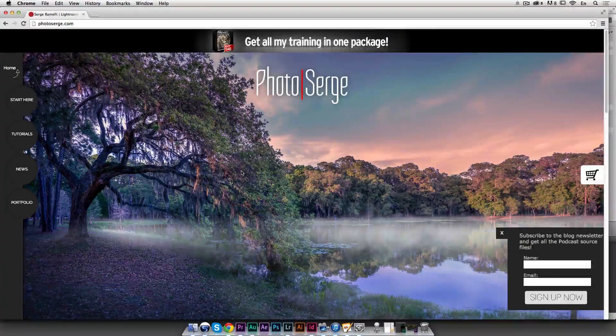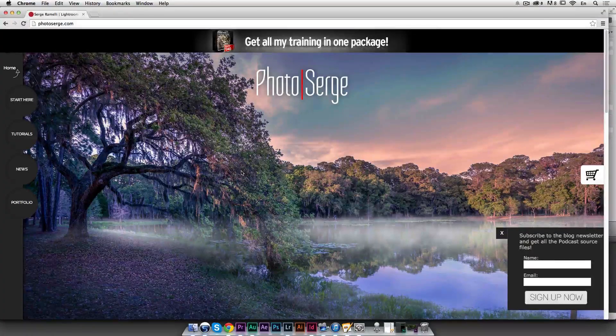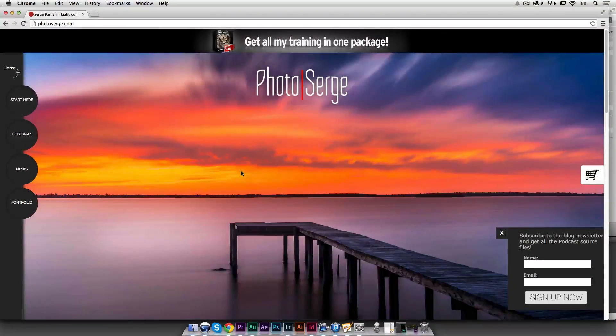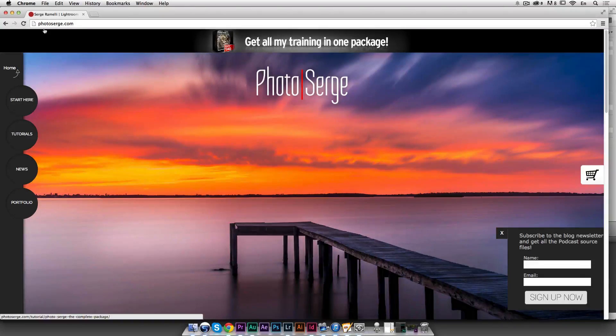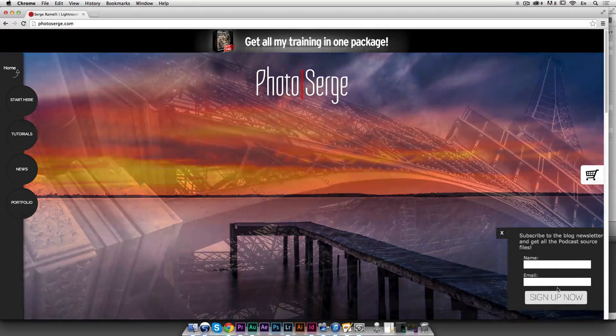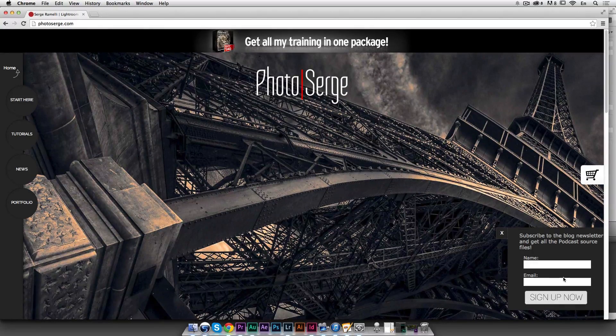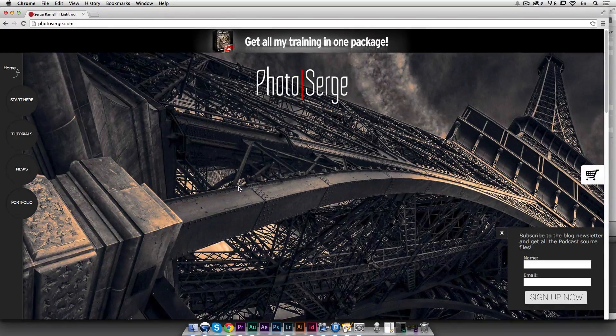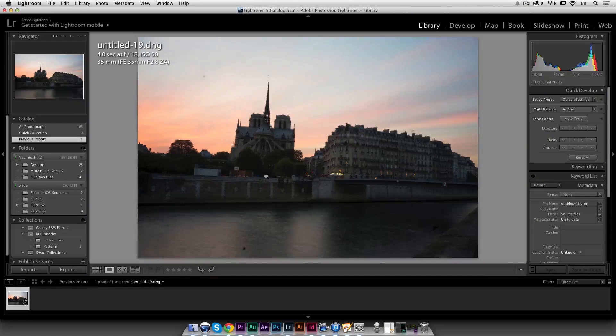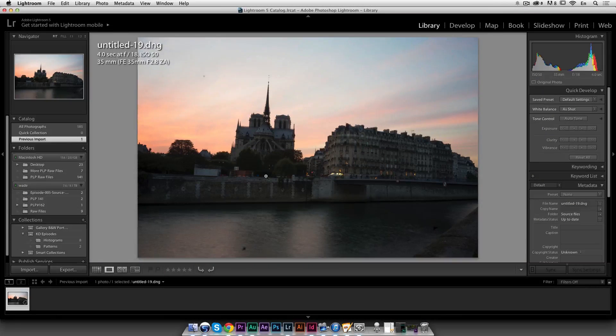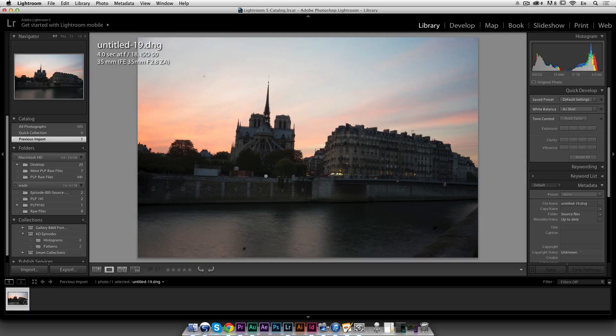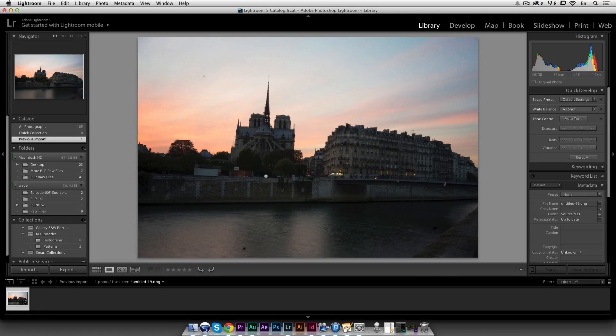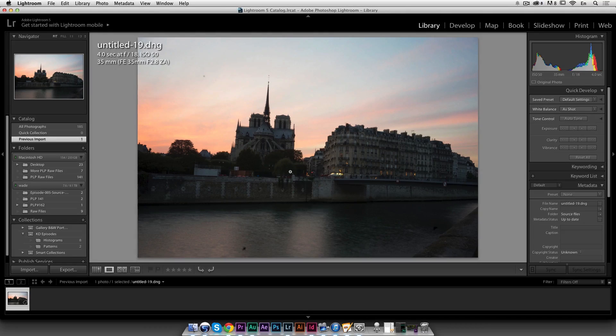If you want to get the work file for free of this beautiful photo of Notre Dame in Paris, make sure you jump over to my website PhotoSearch.com, subscribe to my newsletter and you will get a link to a goodies page where you will get these raw files for free. So let's jump over to Lightroom. It's been a while that I haven't showed you my full workflow on shooting sunsets and nice urban photos. First let's talk about some technical aspect to the photo.